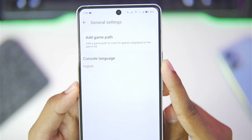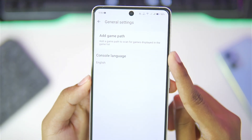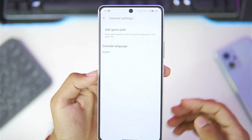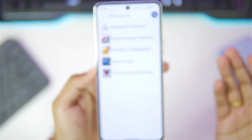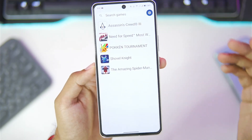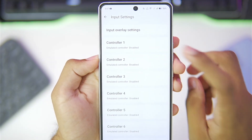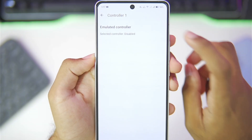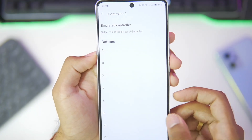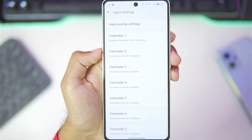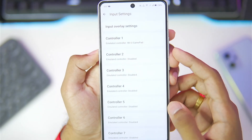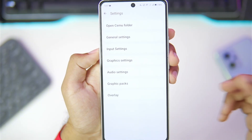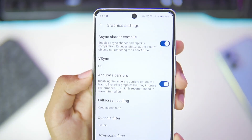The first setting to go to is general settings. Make sure to tap on add game path and select the folder where you have stored your Wii U games. Once that has been done it will be detected inside CEMU Android. Then go to input settings, choose controller 1, and make sure to set it to Wii U gamepad or Wii U pro controller.